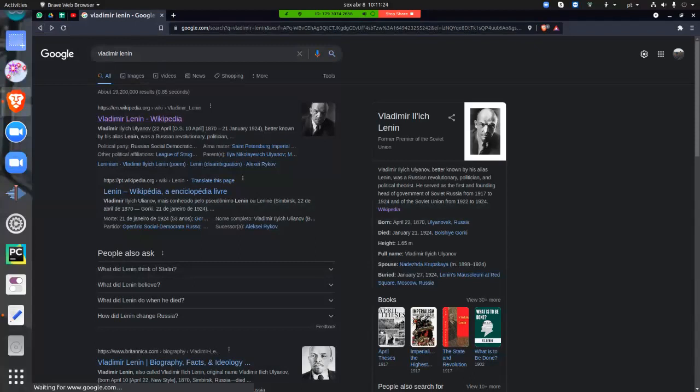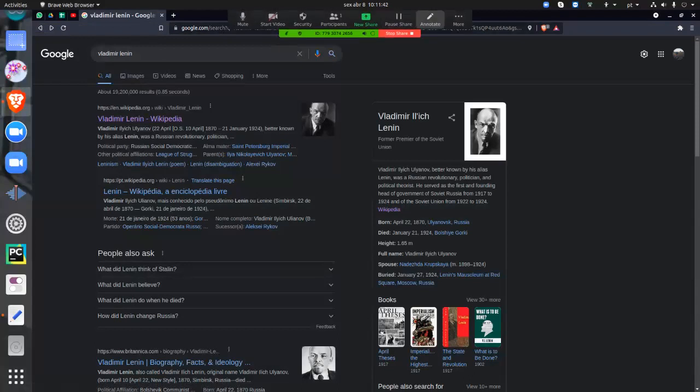And so he was more communism, communist, the other was more socialist, but they have kind of the same thoughts. But the communism is more utopic than socialism. Well, next video, we'll talk in deep capitalism and socialism.